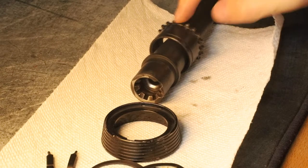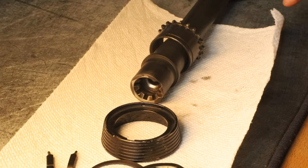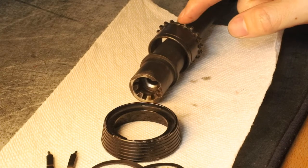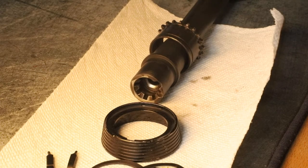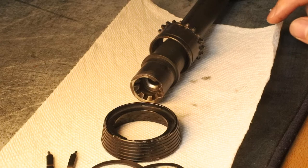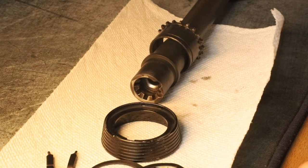Your barrel nut will be left on the barrel. If you want to remove this, you'll have to remove your gas block. Thanks for watching.